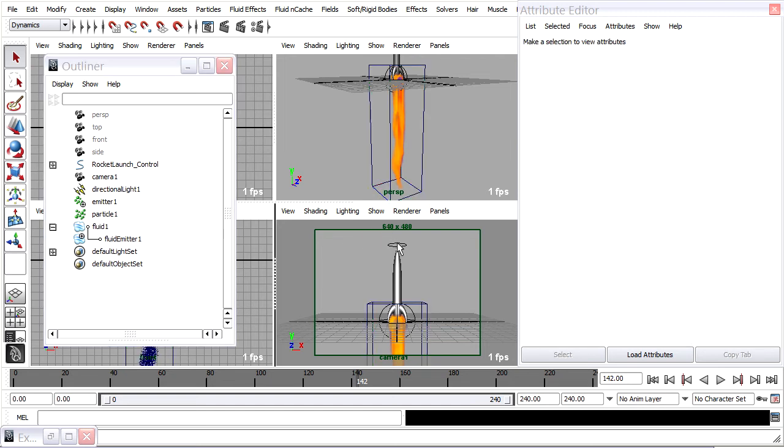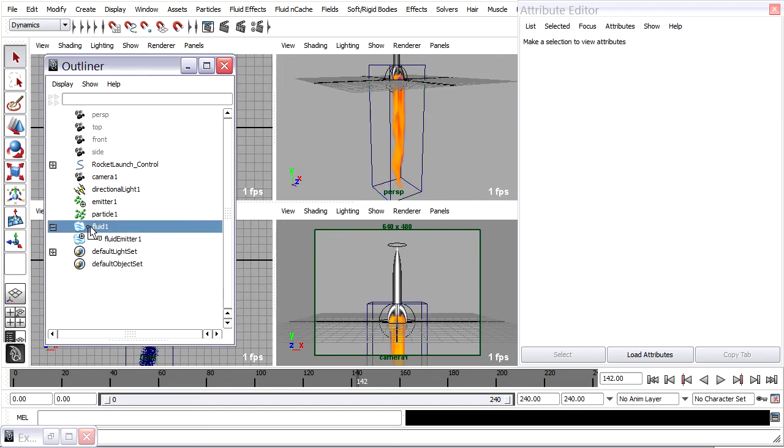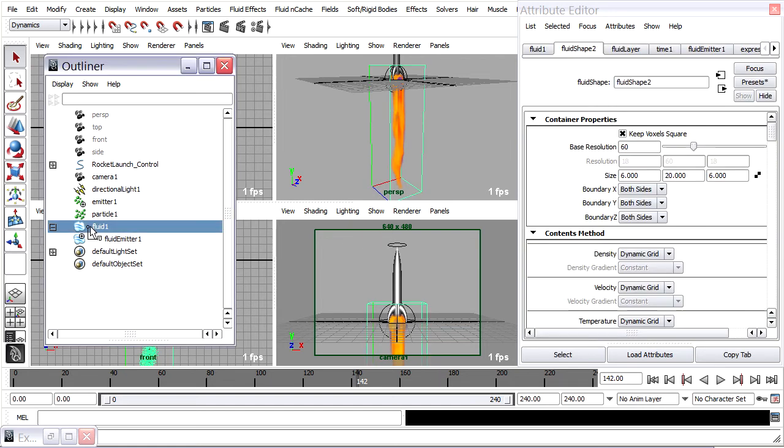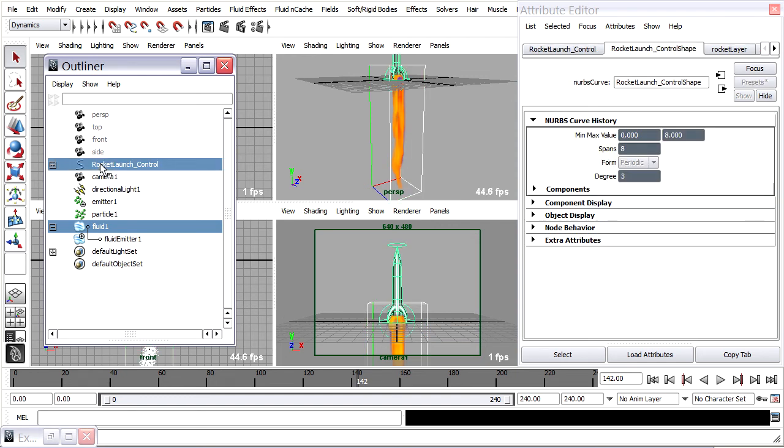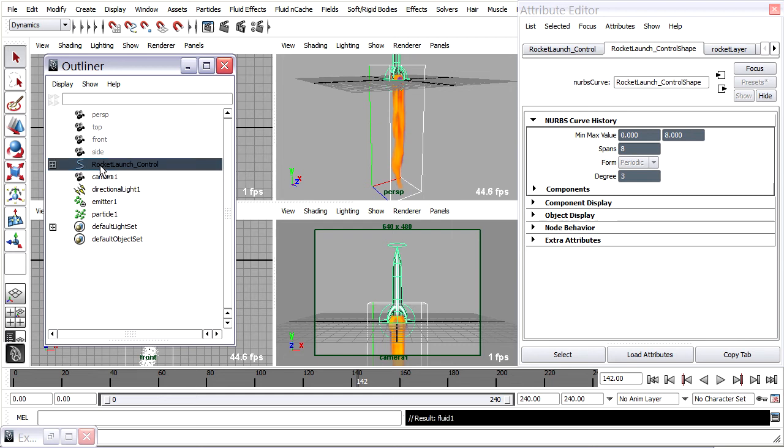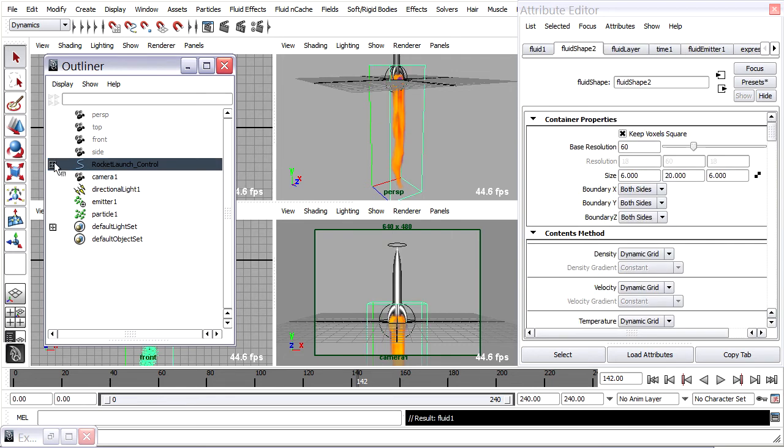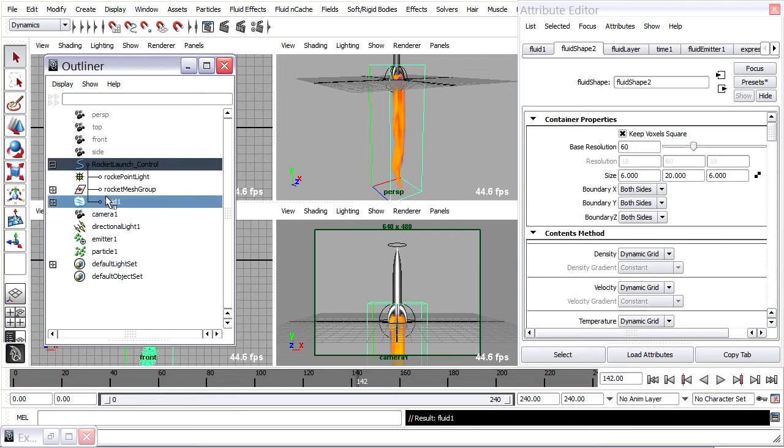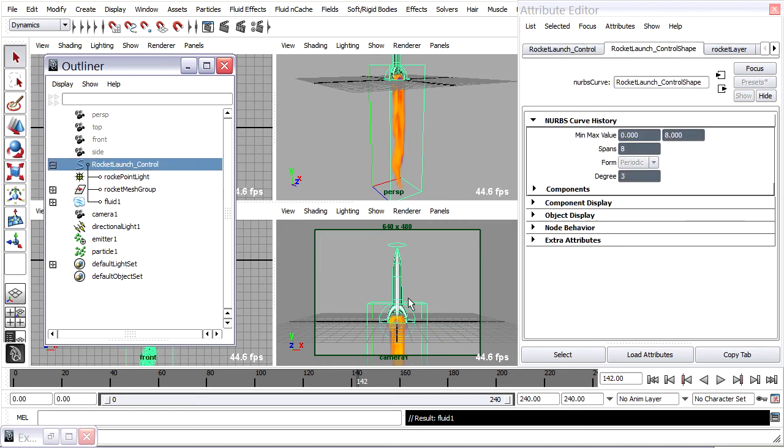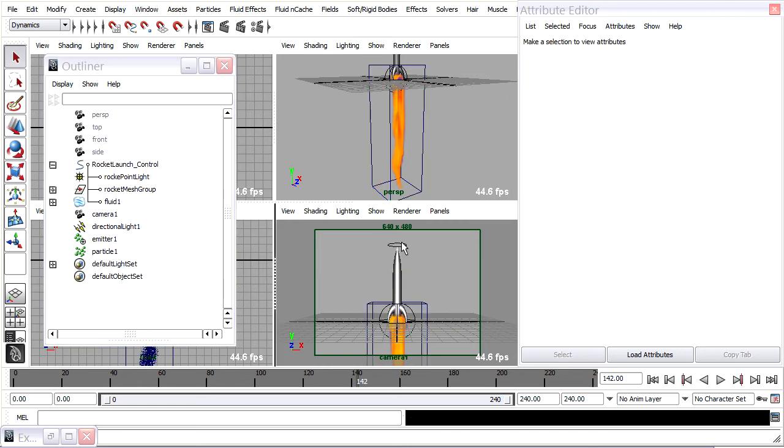And I'll hold down control. And rocket launch control is going to be the parent. And I'll press the P key. And now you'll see Fluid1 is a child of rocket launch control.